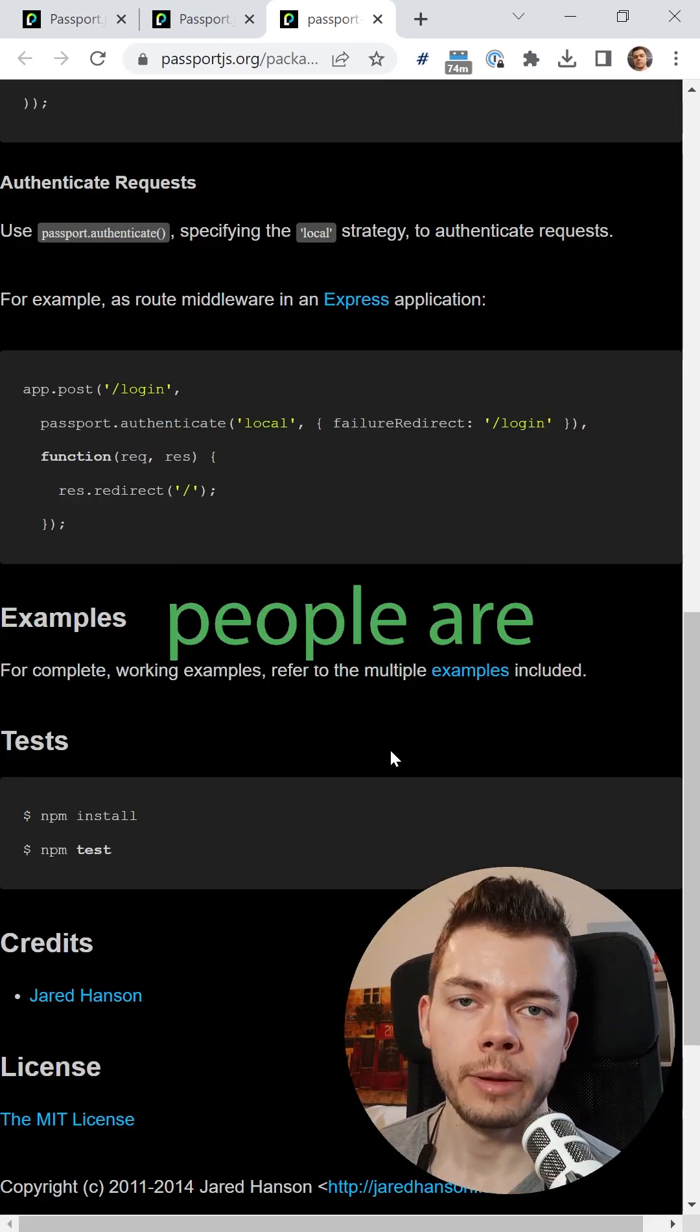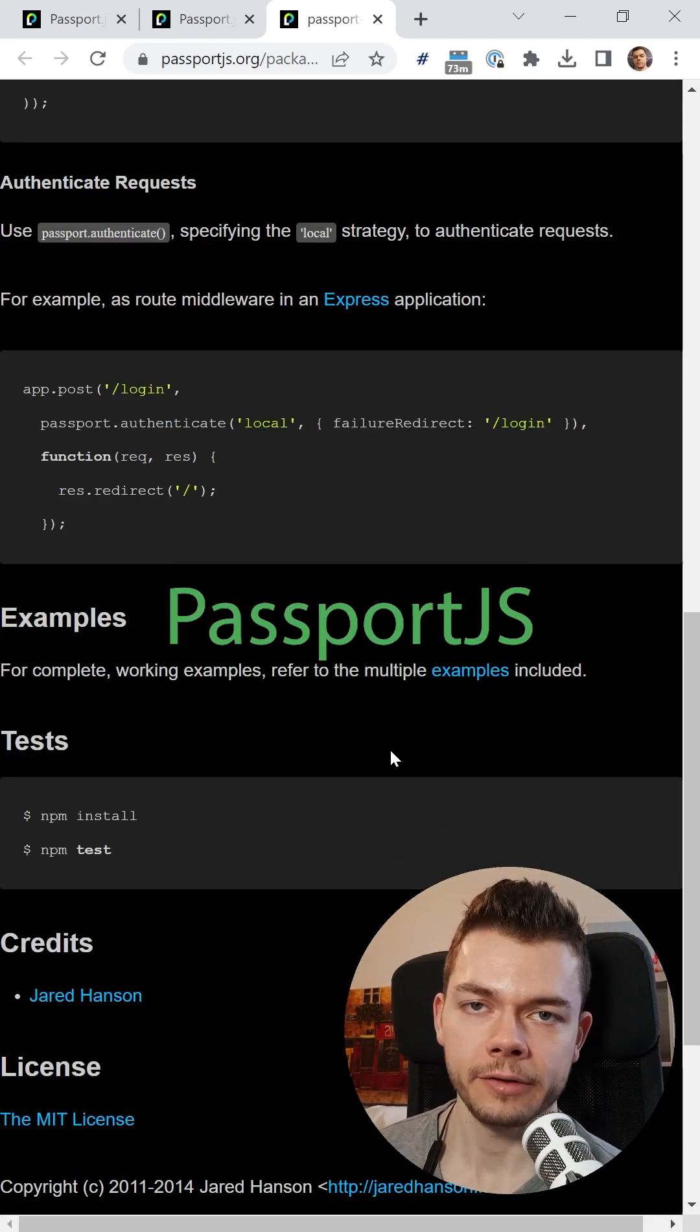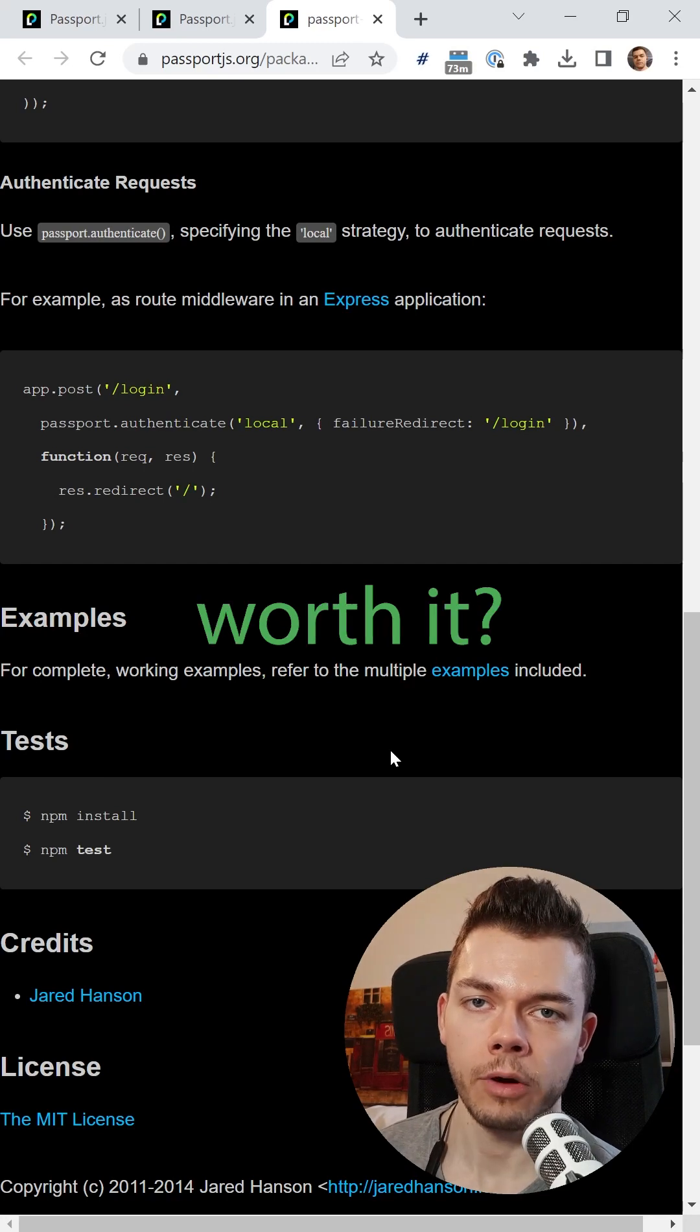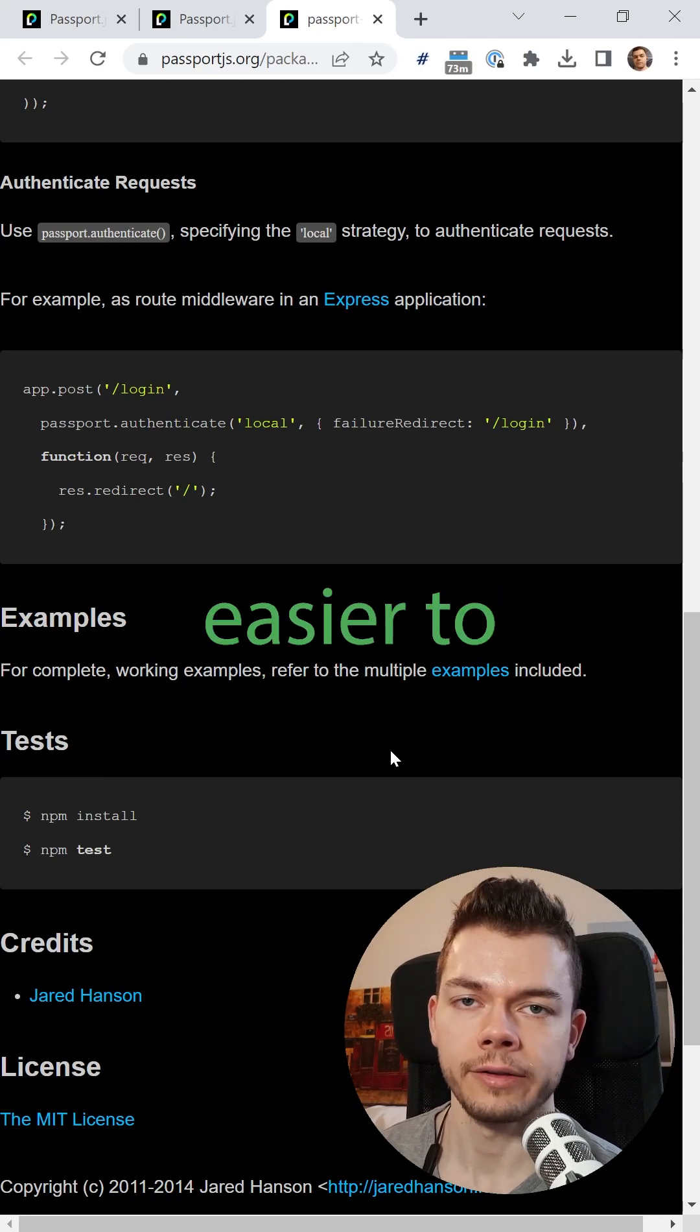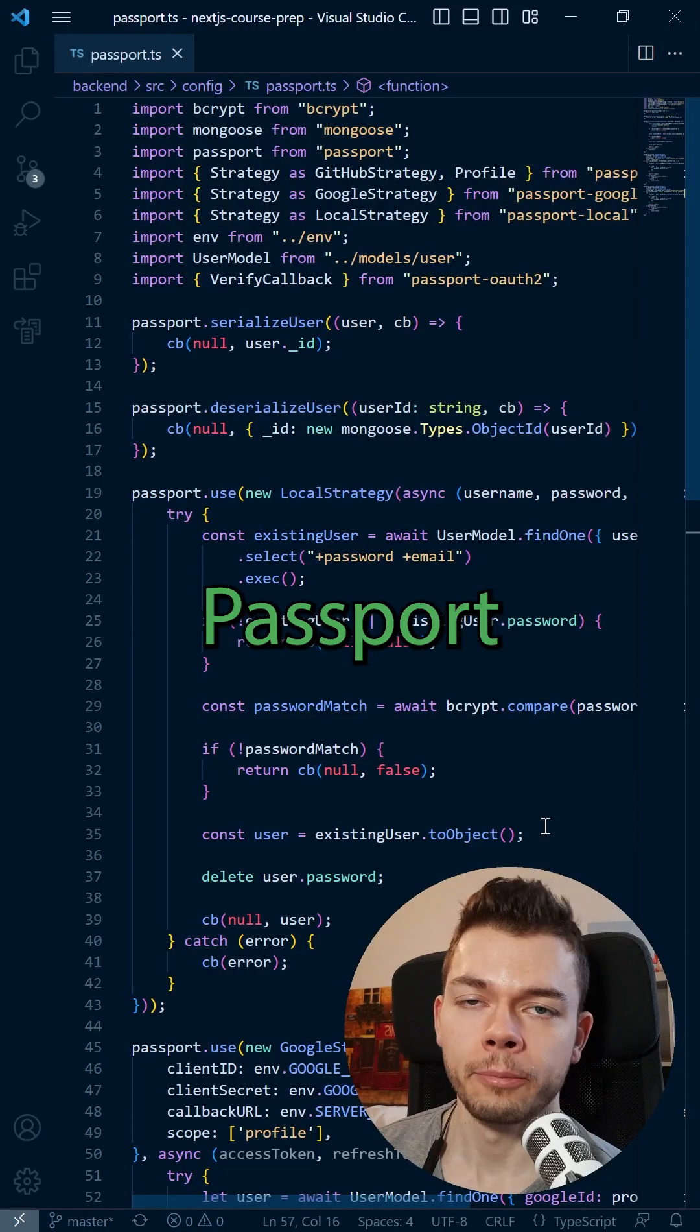So many people are wondering, is Passport.js even worth it? Isn't it much easier to just implement login yourself?